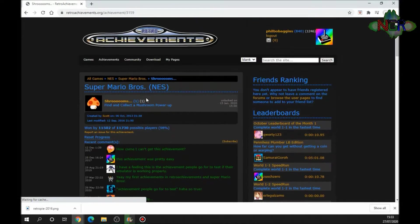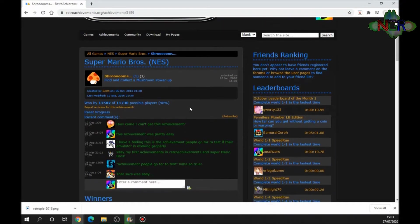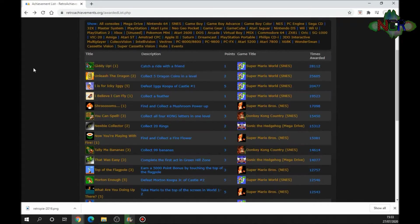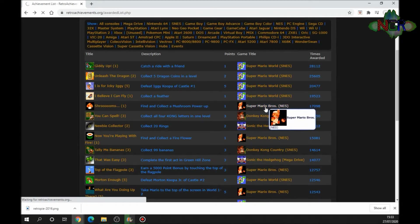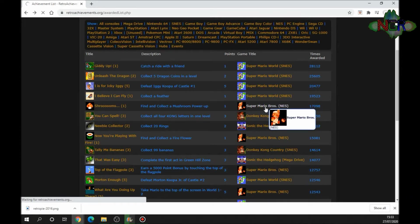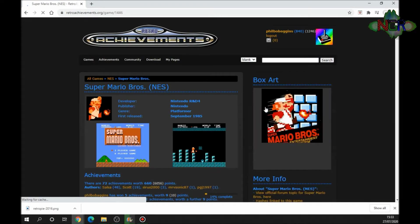It'll load up what the achievement is. Find and collect a mushroom power-up, you get an achievement for that. A lot of the games do have achievements. There's odd ones that you'll find that don't. If you click on Super Mario Brothers on the NES, every time you log into your profile on the system, on the arcade one up machine or any system that runs RetroArch, it'll log you against all these achievements.